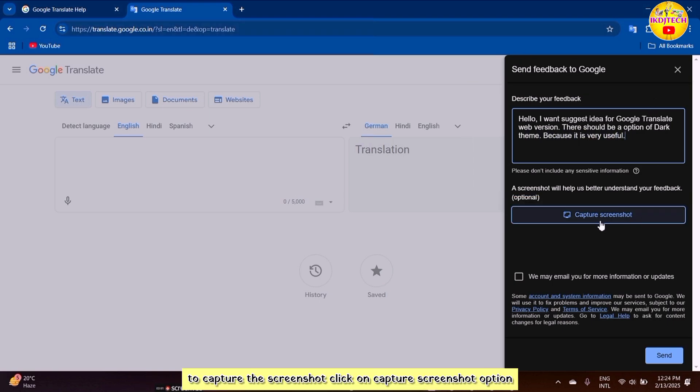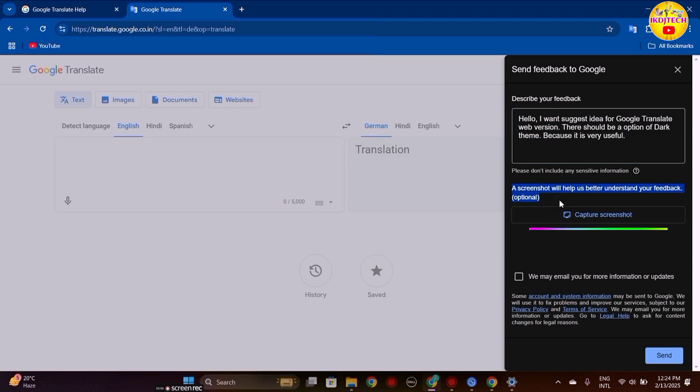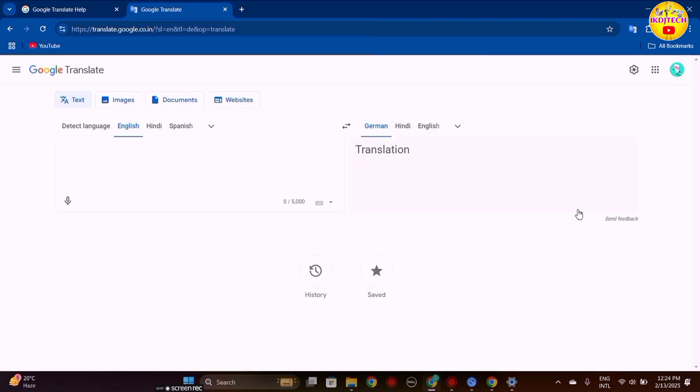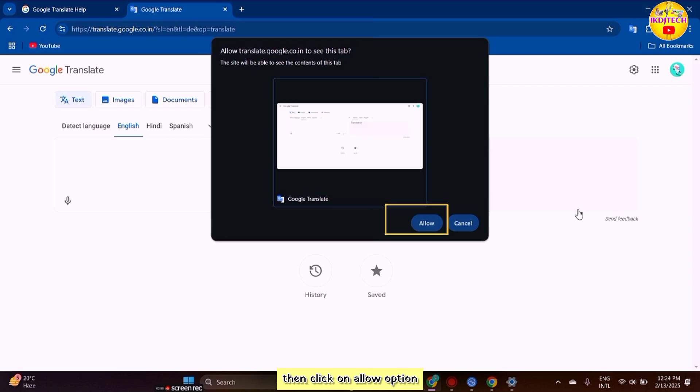To capture the screenshot, click on the capture screenshot option, then click on allow.